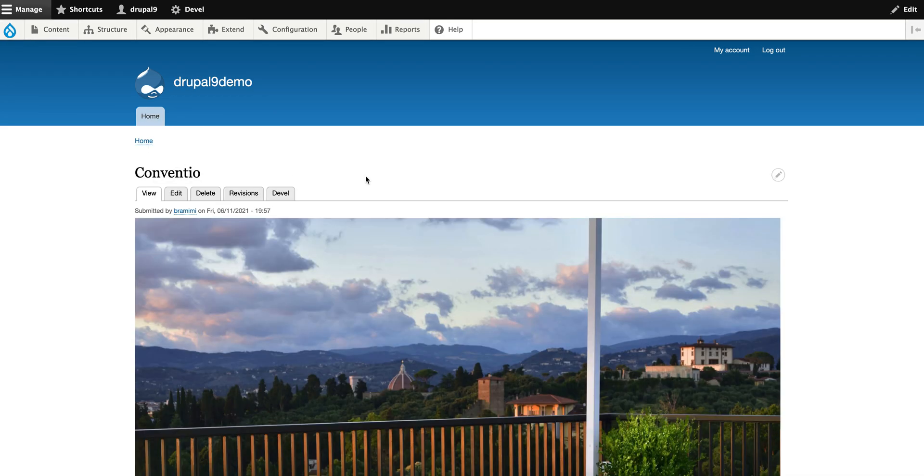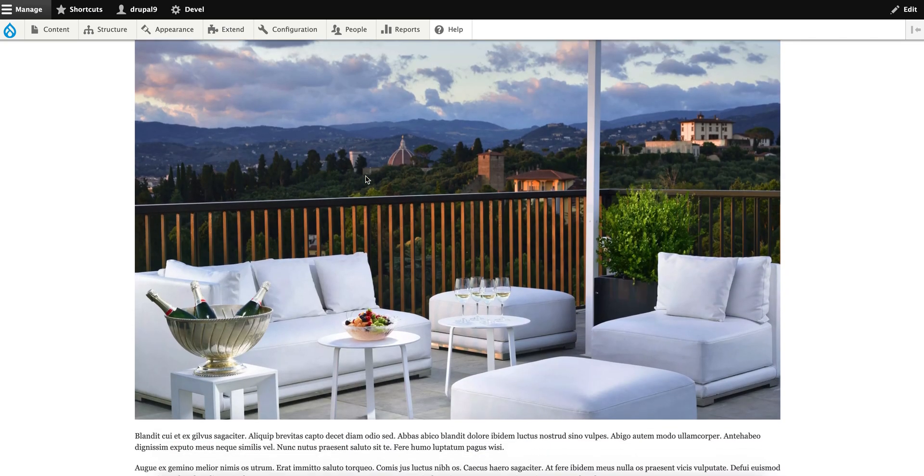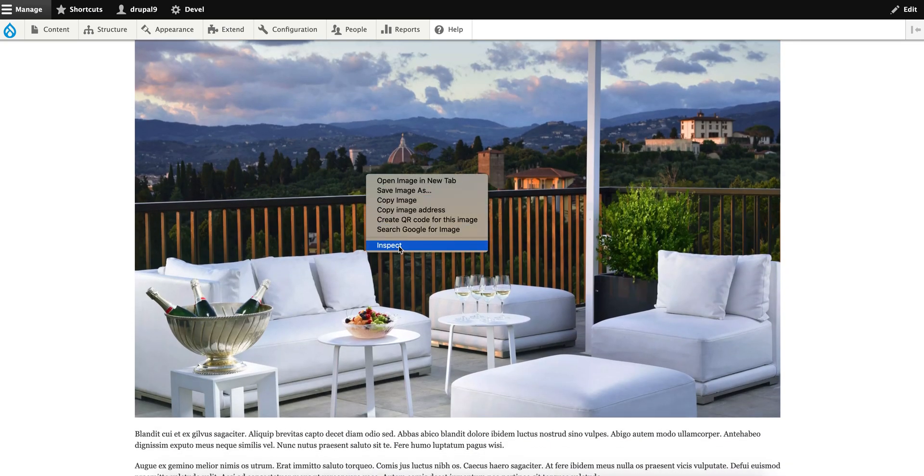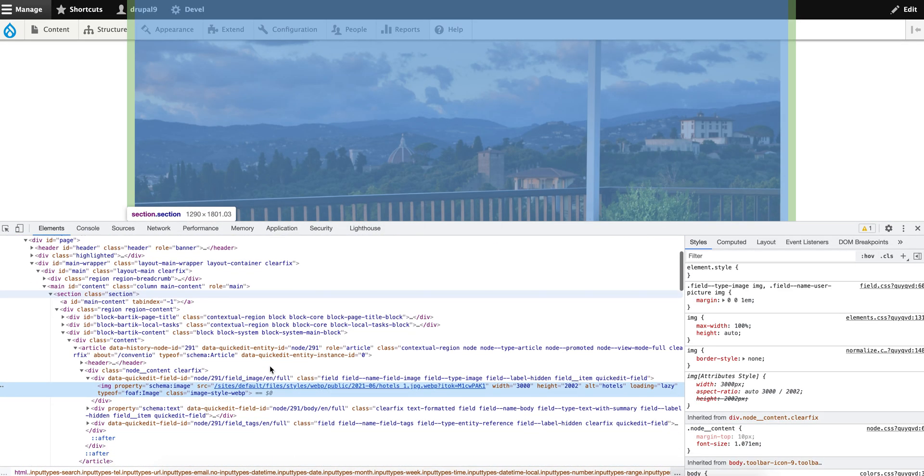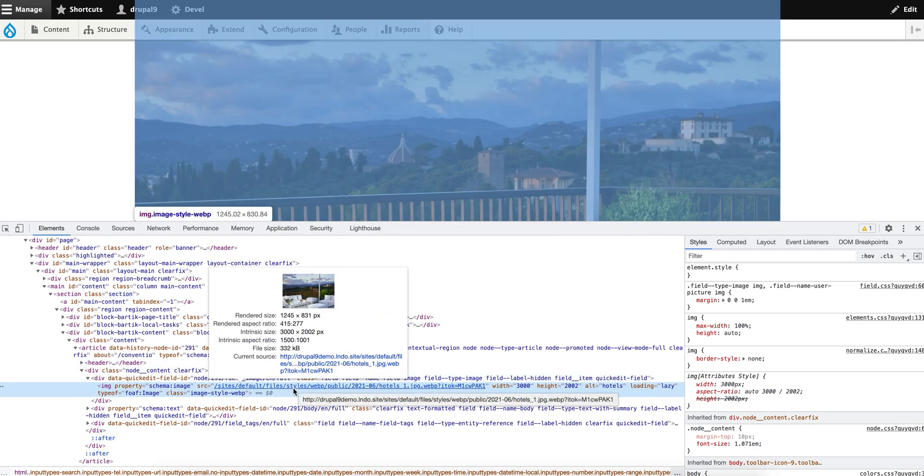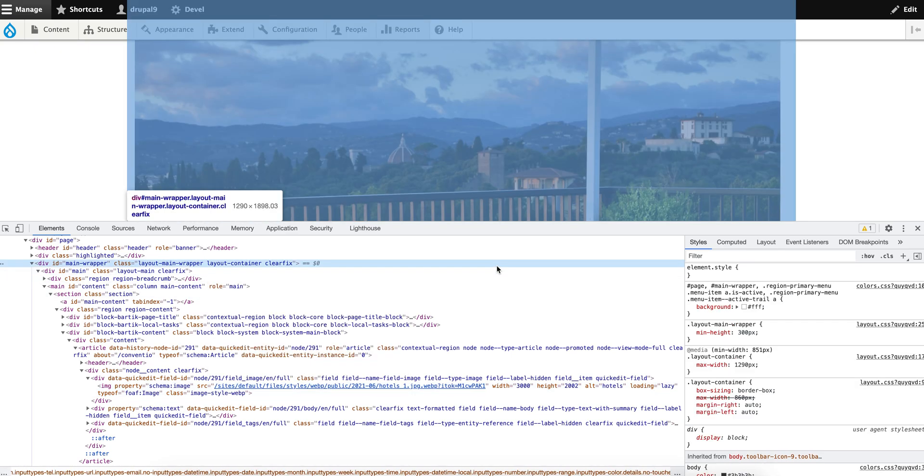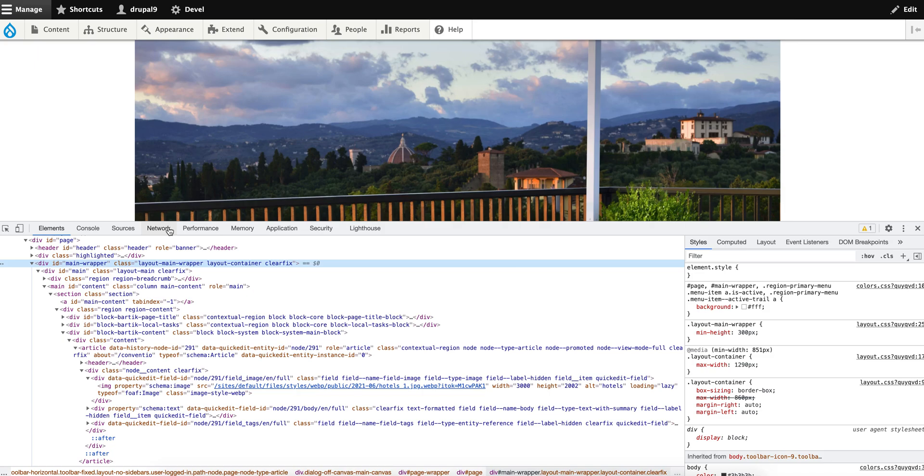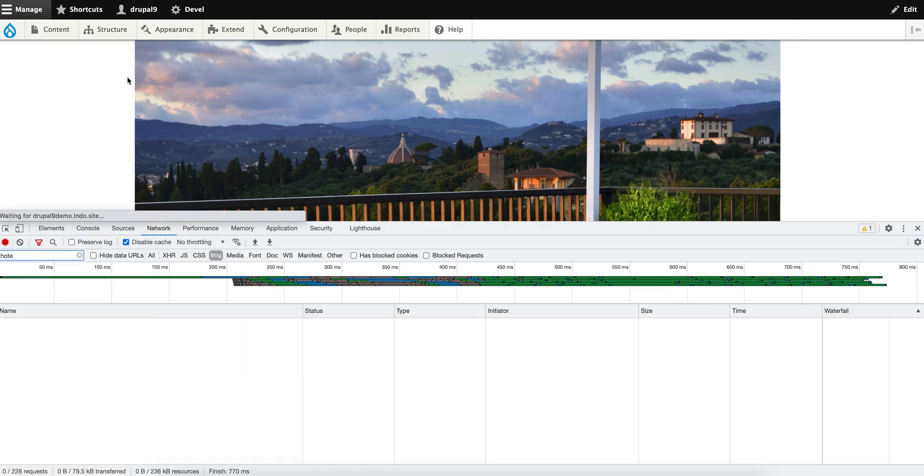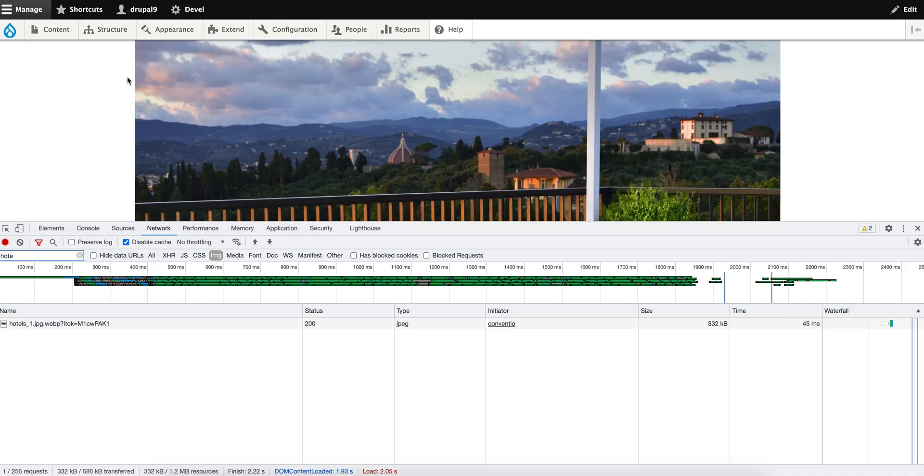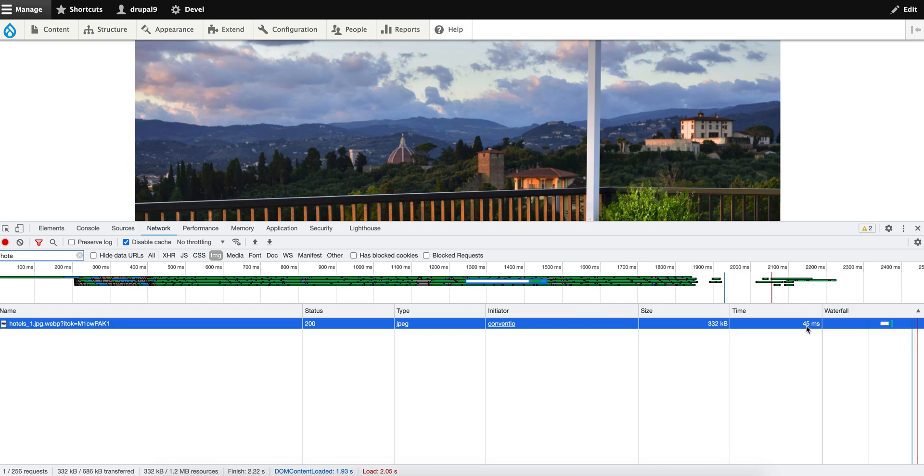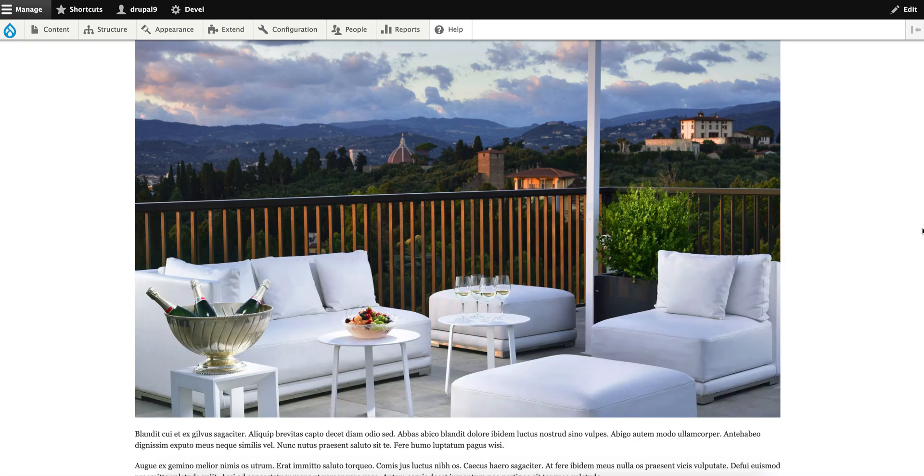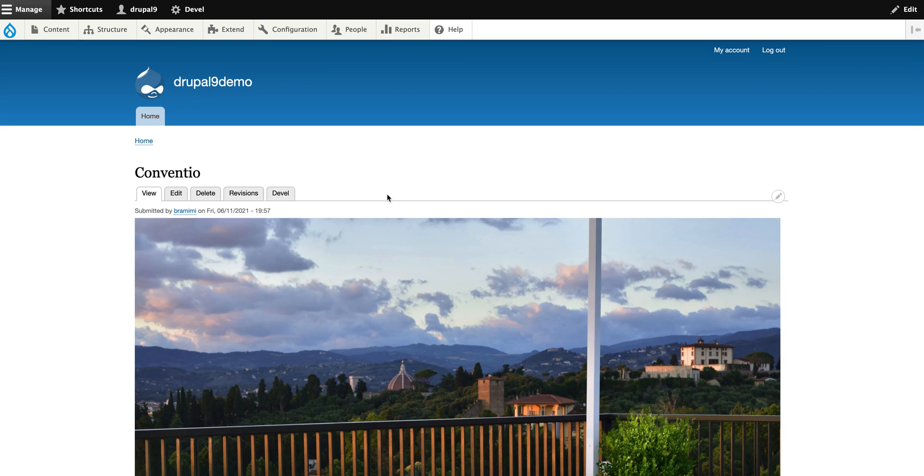Click on the article. As you can see, the quality doesn't change; however, while inspecting the image, you can see the file size has been reduced to 332 KB - that's a lot of improvement. Let's go ahead and click on the Network tab and reload the page. As you can see here, the size and load time is 45 milliseconds. This is how you can leverage WebP image support on Drupal 9. Thanks for watching!